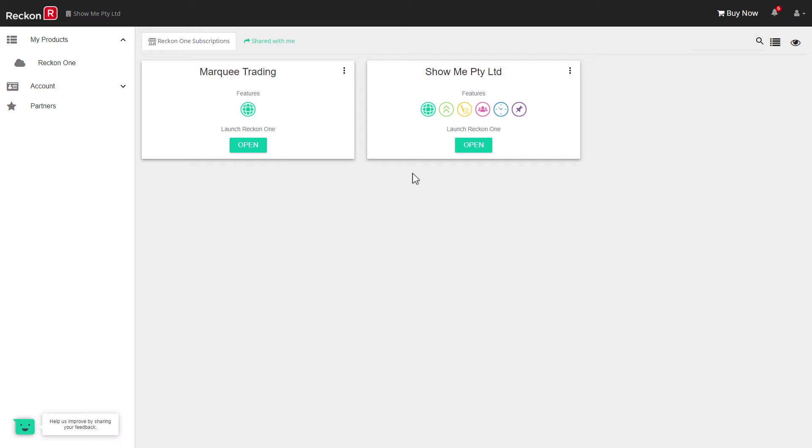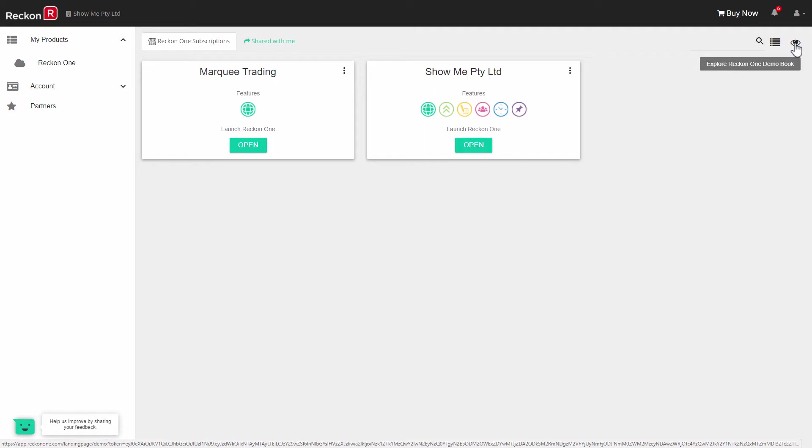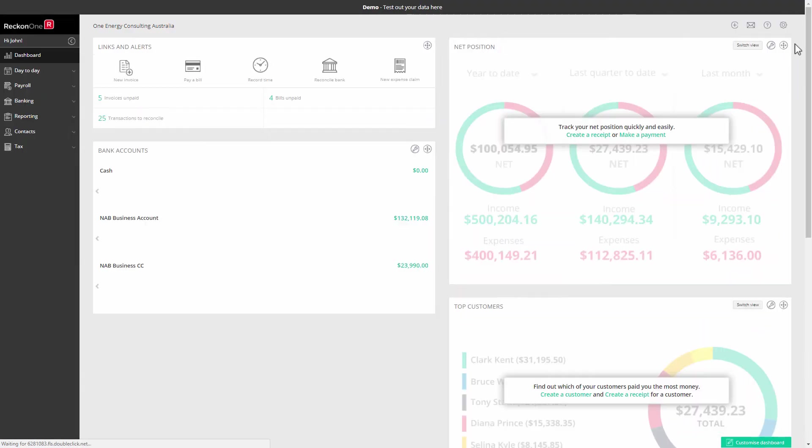The easiest way to understand ReckonOne is to view and explore the demo book which you can access with the eye icon in the top right.